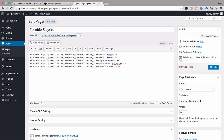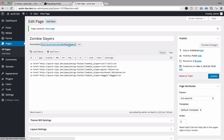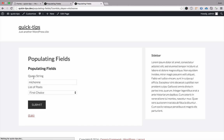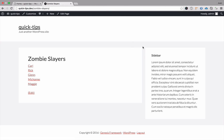Within the anchor tag we pass in the name. So we have Carl, Rick, Glenn, Michonne, and Maggie. If we take a look at the front end of this page, we have a list of names. We can click one and it will take us to our form and populate our field.